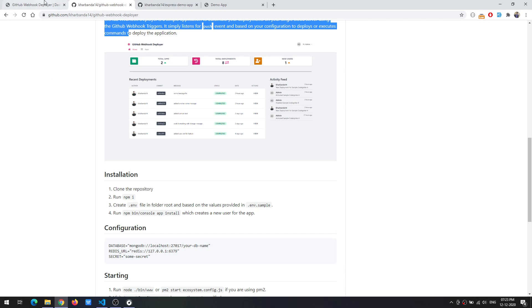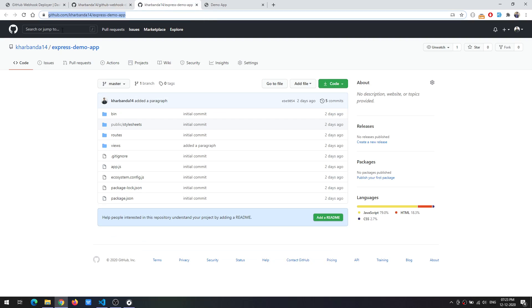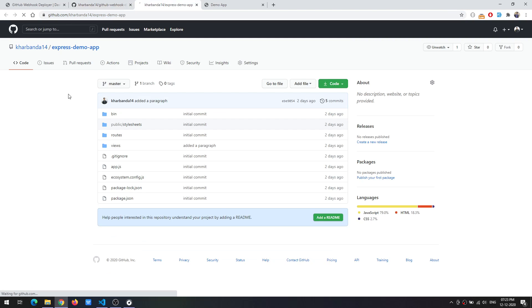So let's get started. For the demo I have created a sample repository named Express Demo App which is just a simple Express application and we will try to automate the deployment for the same.